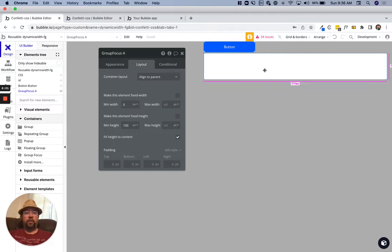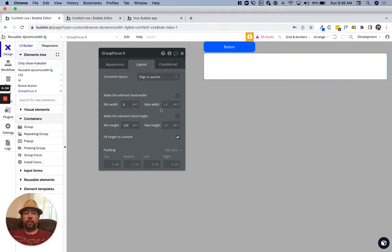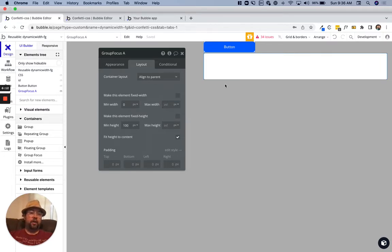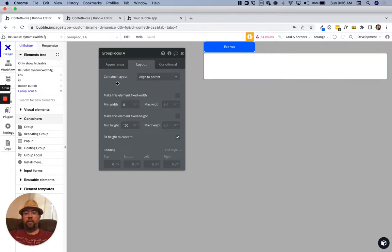You can set a max width on it, I'm not going to for this, but you can set a max width on it and make it smaller for designing whatever you're going to put in that focus group.